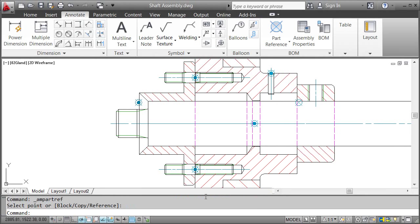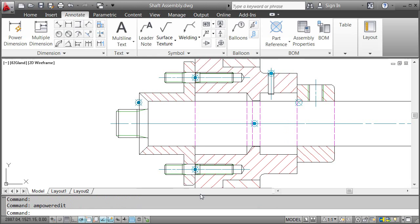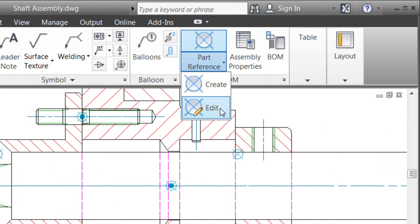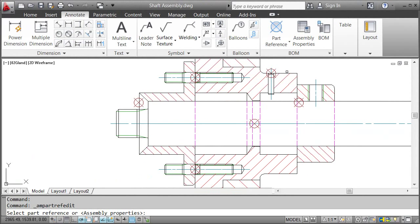Of course, you can always go back and edit a reference. As usual, if you want to edit an object, just double click it, or in this case you can as well use the ribbon and select Edit on the Part Reference drop down. When you do that, all part references will be highlighted. This makes it easier to select them.